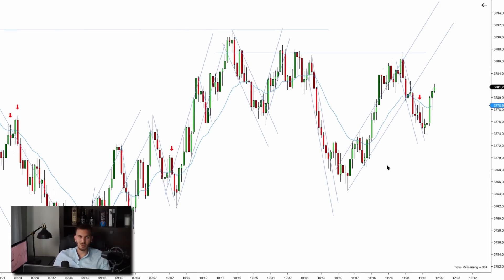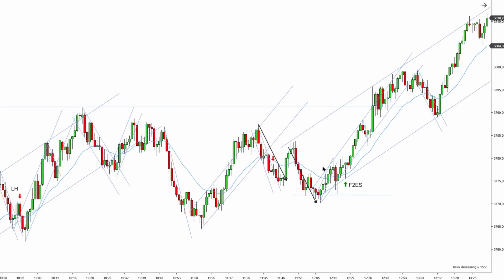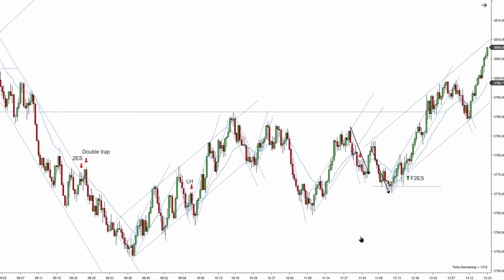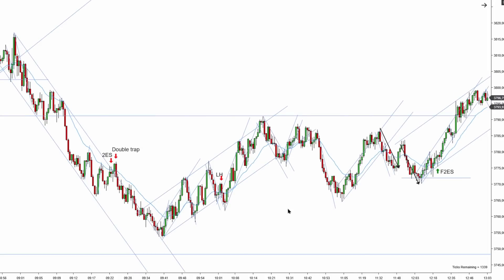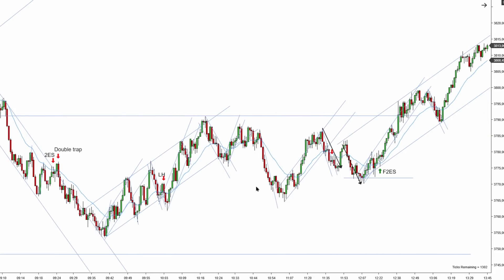Prices formed a two-legged pullback — a small support was formed and there was a strong push above the EMA. First entry short, second entry short, reversal pattern failure — and the market continued pushing higher. Notice if I zoom out and take into consideration the structure, this is what's called a bullish imbalance: this is the low of the day and this is a trading range, but prices are failing to reach the bottom of this trading range.